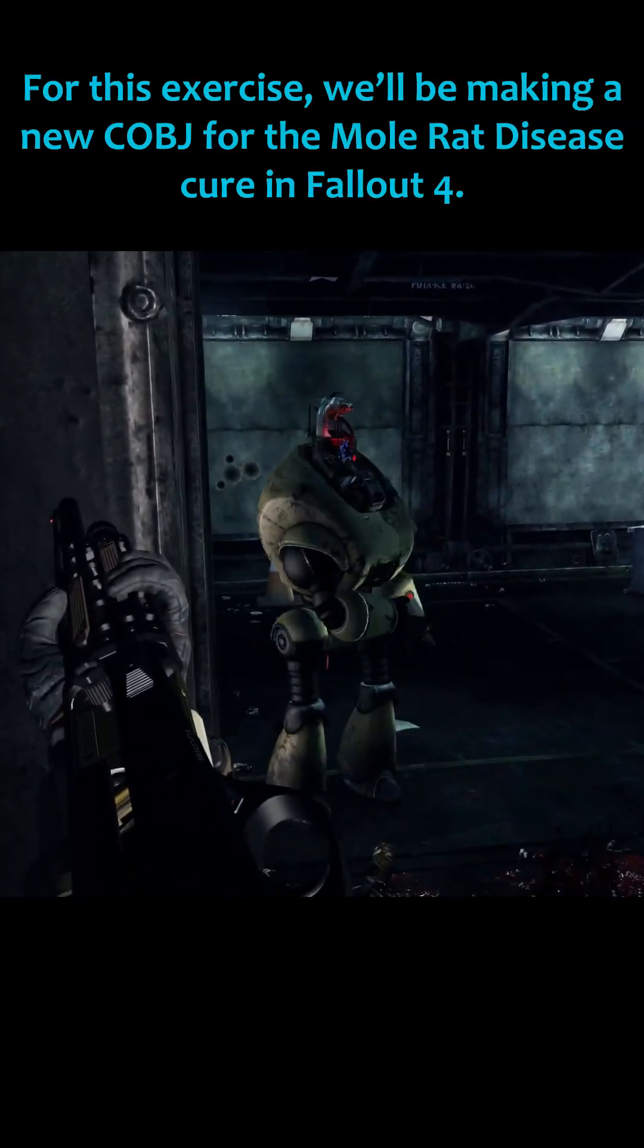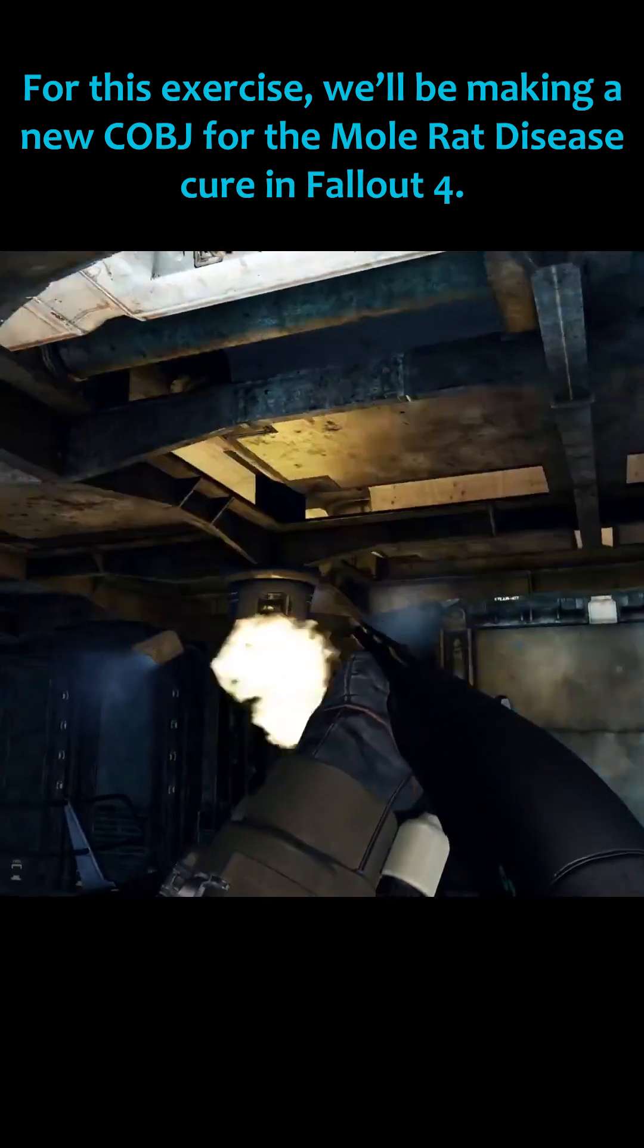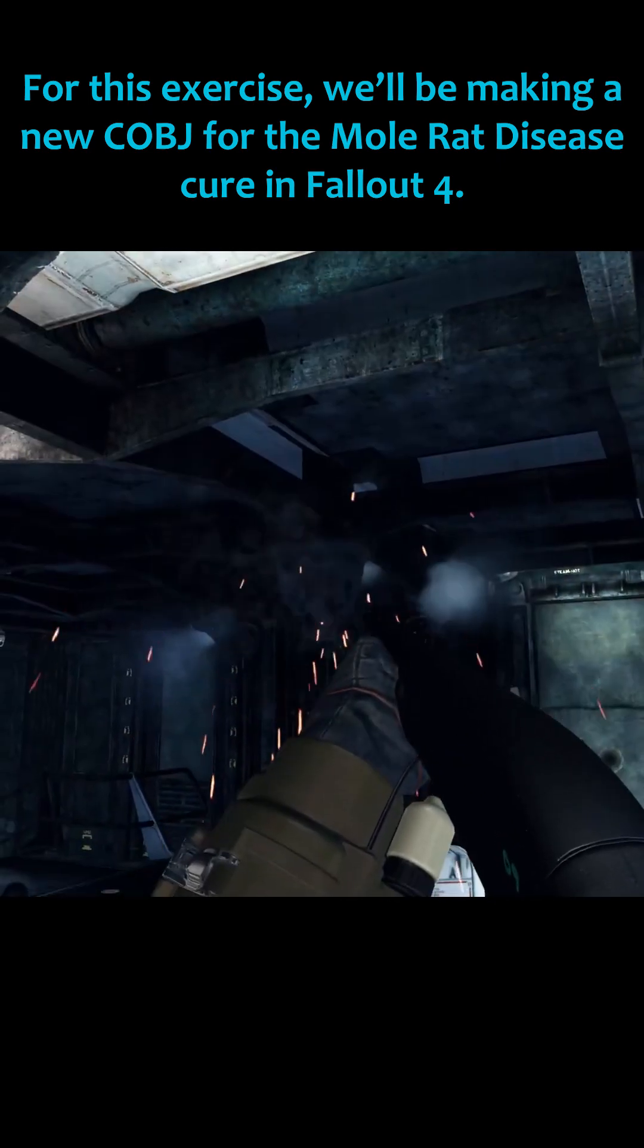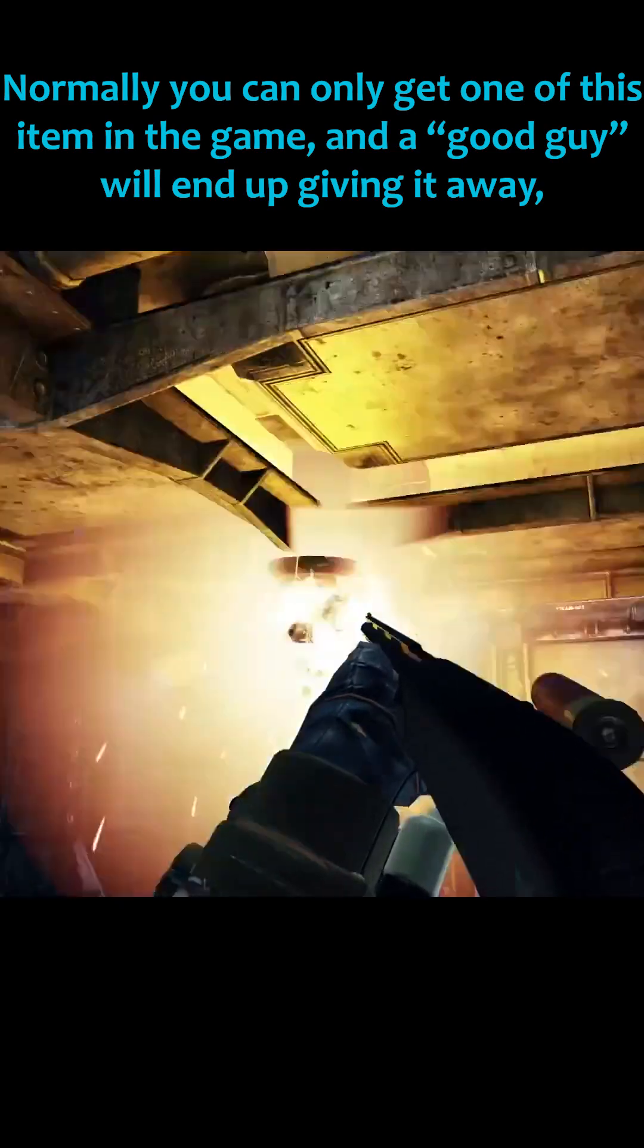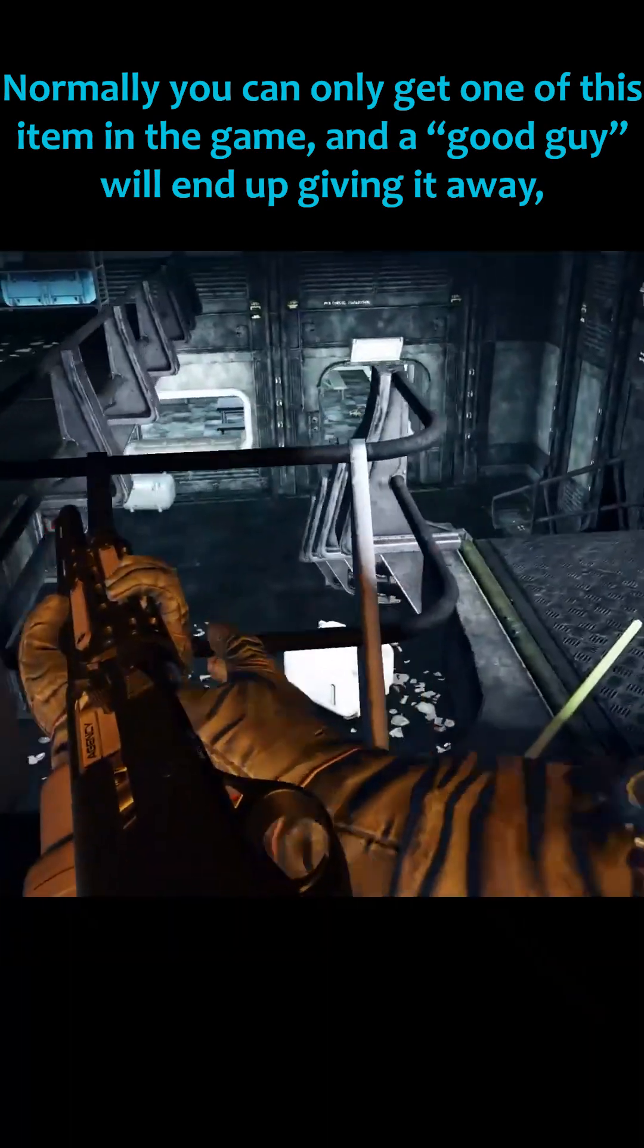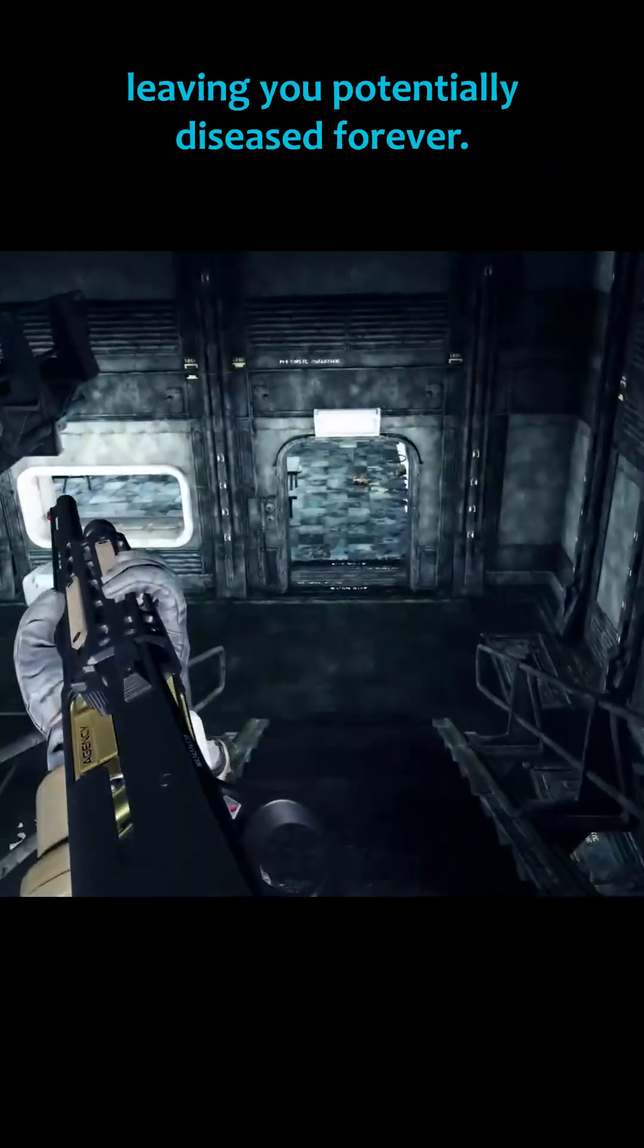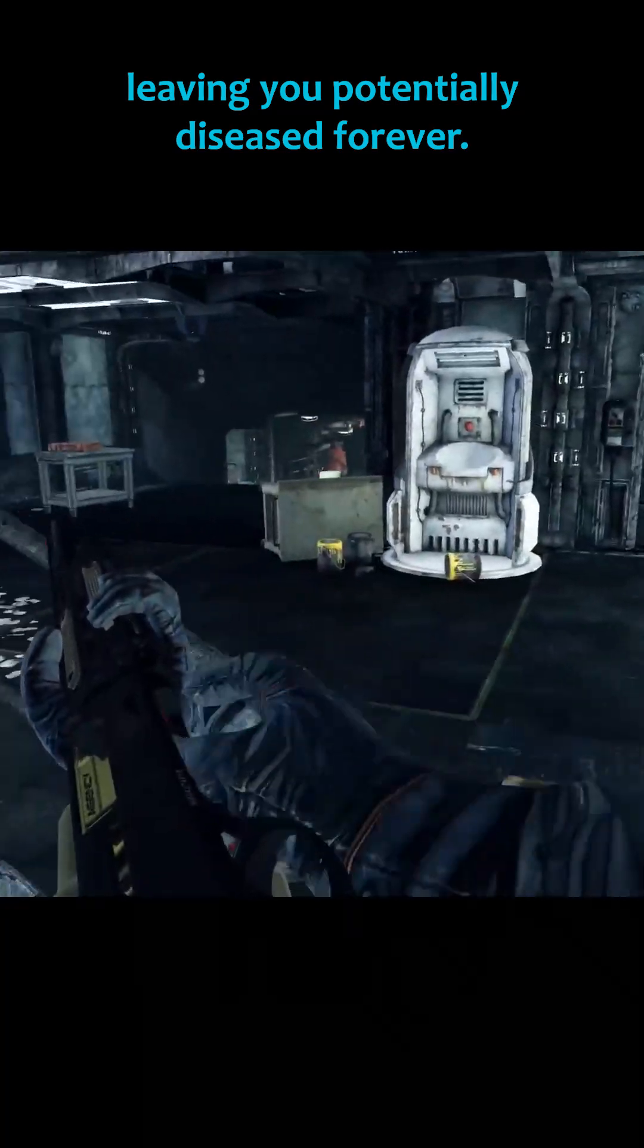For this exercise, we'll be making a new CobJ for the Mole Rat Disease cure in Fallout 4. Normally you can only get one of this item in the game, and a good guy will end up giving it away, leaving you potentially diseased forever.